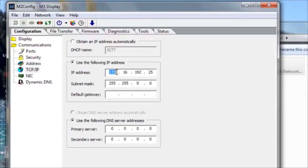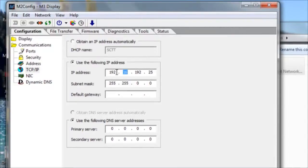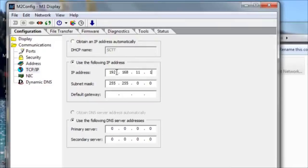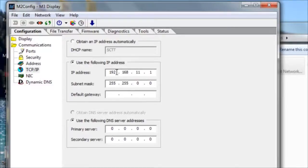So let's say, for example, the customer told you that they wanted this set to a 192.168.11.1 address. The IP address should be provided by the customer because the display is being tied in with their network, and they're the ones that know how the network is set up and what IP addresses are available.